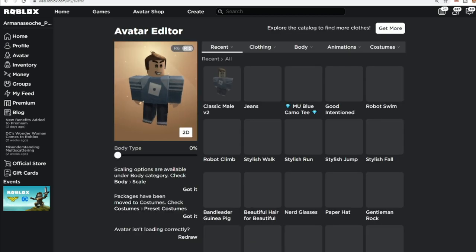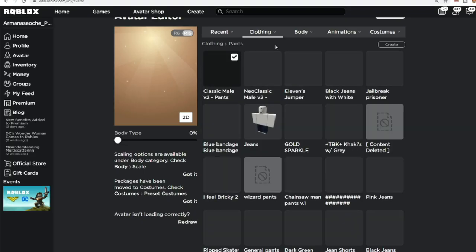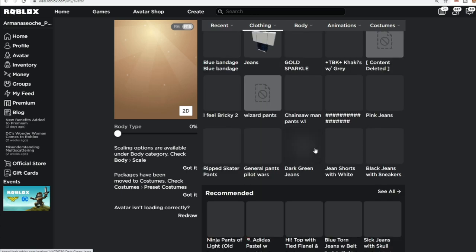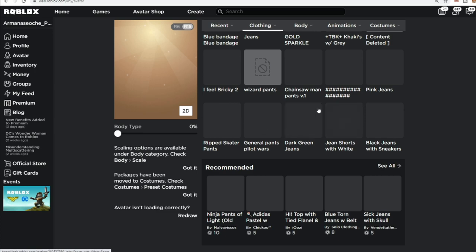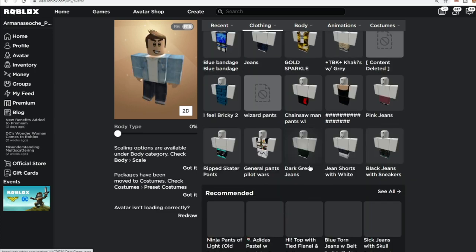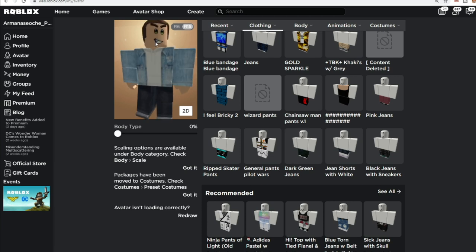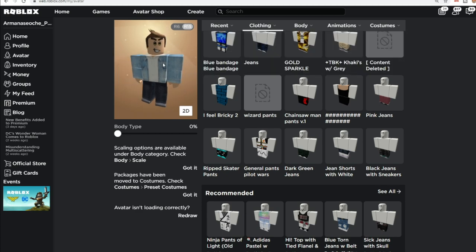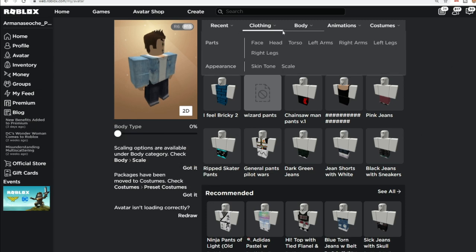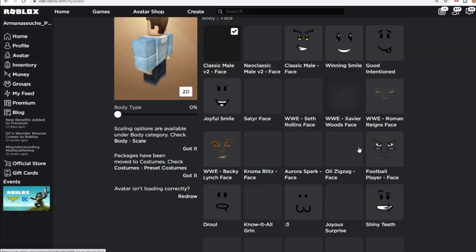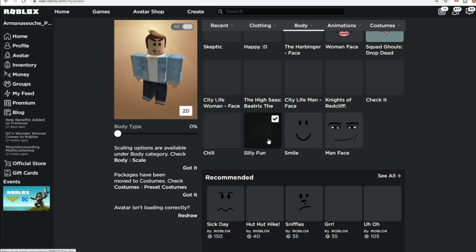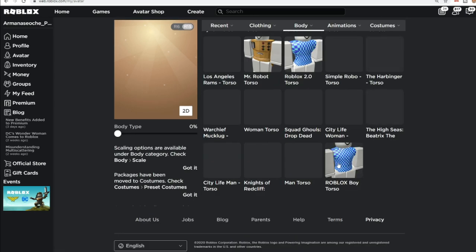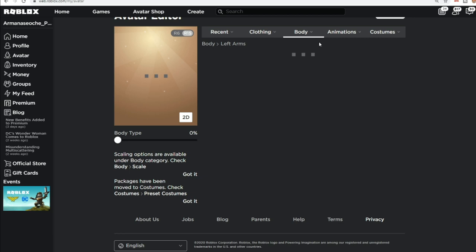Let's try this on — click here and go to Avatar. Let's go to Pants. By default you have dark green jeans. If you guys have the neo classic avatar, you can pick this, but you don't want the neo classic avatar because a lot of people don't like it and I personally don't like it either. Let's go to Face and pick Silly Fun.